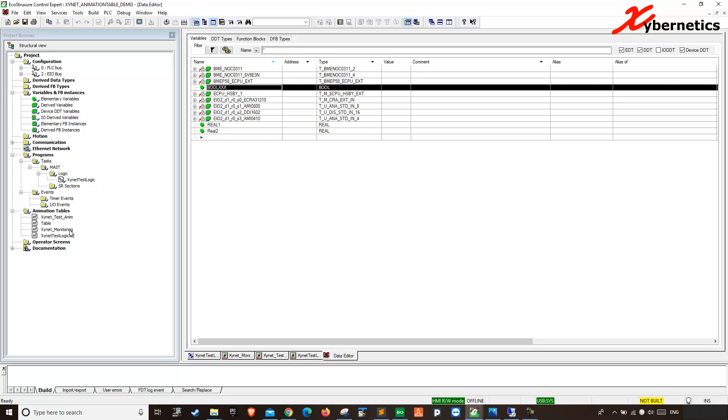Well, I hope this small little tip on animation tables will help you monitor your variables. Anyway, have a good day. Bye.